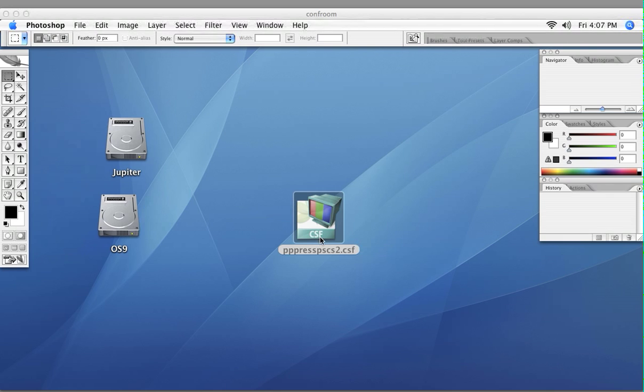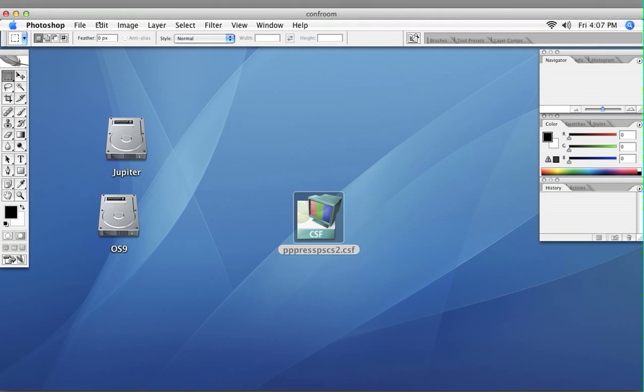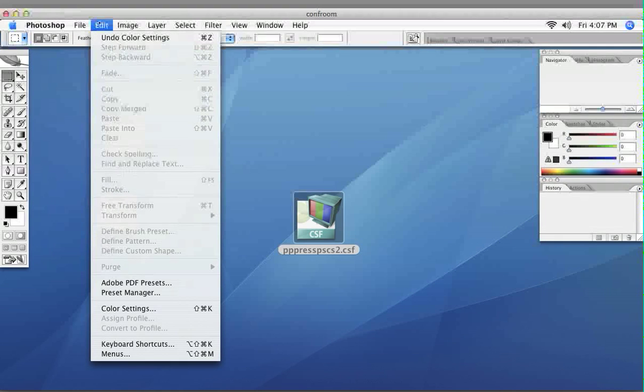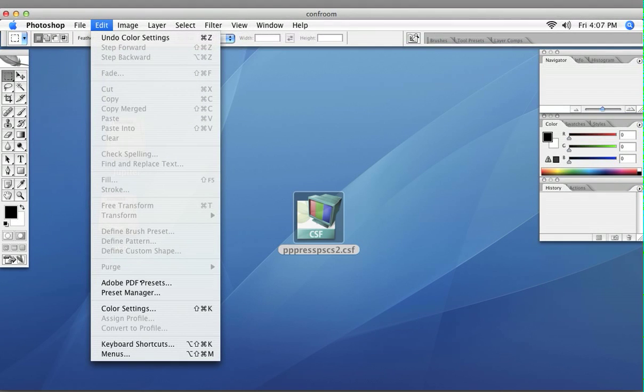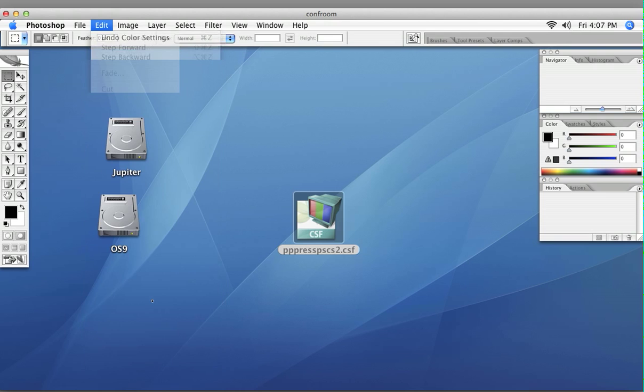So after you get the .CSF from our email that we sent you, you'd go ahead and open up Photoshop, and then go to Edit, Color Settings.